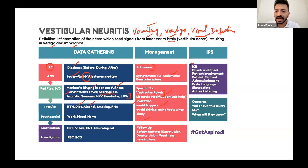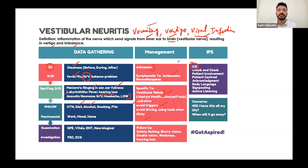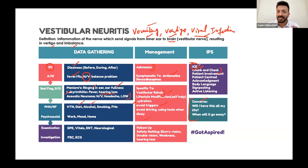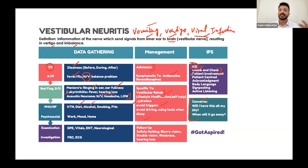In terms of ICE — Ideas, Concerns, and Expectations — always ask what the patient thinks about the condition, what their main concerns are (which may be the vertigo or the nausea and vomiting), and what their expectations are, such as how long it will take to get better. When giving information, deliver it in small chunks and check the patient's understanding. Always involve the patient in the consultation — do patient-centered, not doctor-centered consultations.